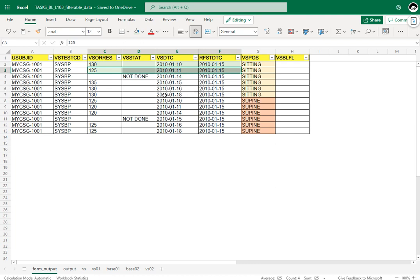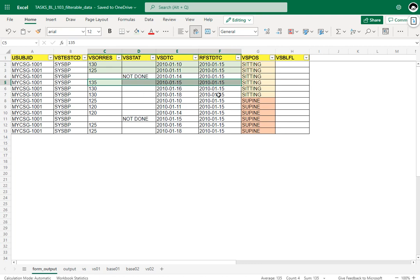The third record has a date prior to the reference start date, but the result is missing, so this record is ineligible. The fourth record in sitting position is collected on the same date as the reference start date. As per the definition it can be on or before, so this qualifies. The records on 16th and 18th are clearly after the reference start date and are not eligible for baseline derivation in the sitting position.